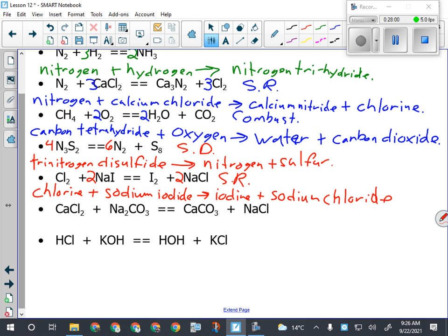Writing this one out in words: chlorine plus sodium iodide gives iodine plus sodium chloride. Just so you're aware, this is the easiest of the ways you could be asked a reaction question - you're given the actual chemical equation, everything has already been dropped and swapped, any special elements have already been identified. It's much different if I give you the word equation and ask you to write out the actual chemical equation, because then you have to remember if it's a special element, drop and swap the ionic compounds, get the prefixes right, and all of that.